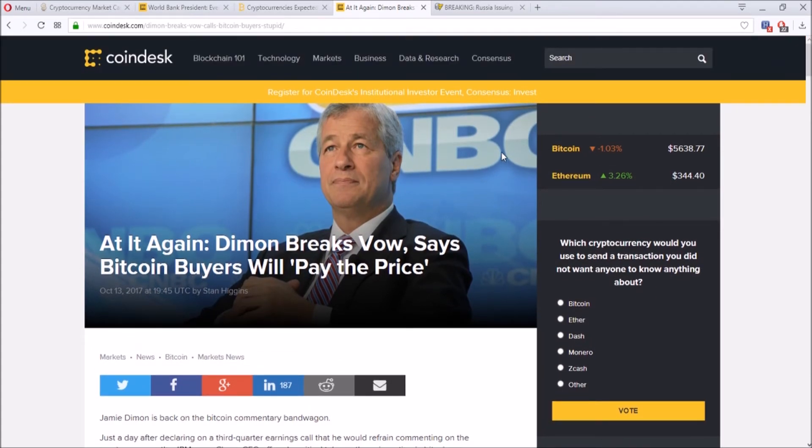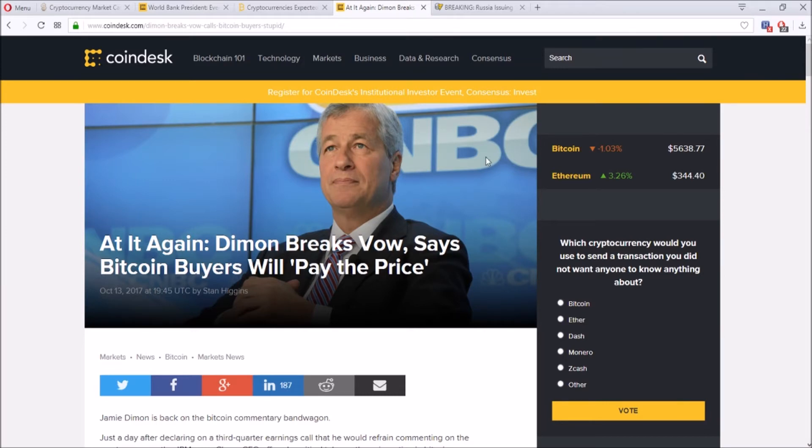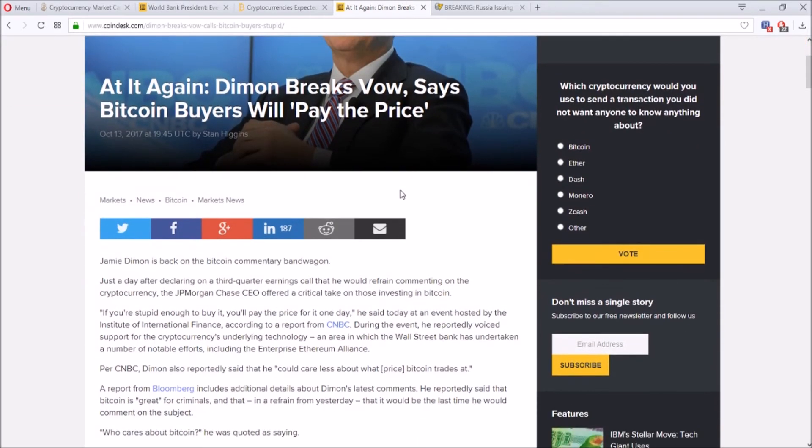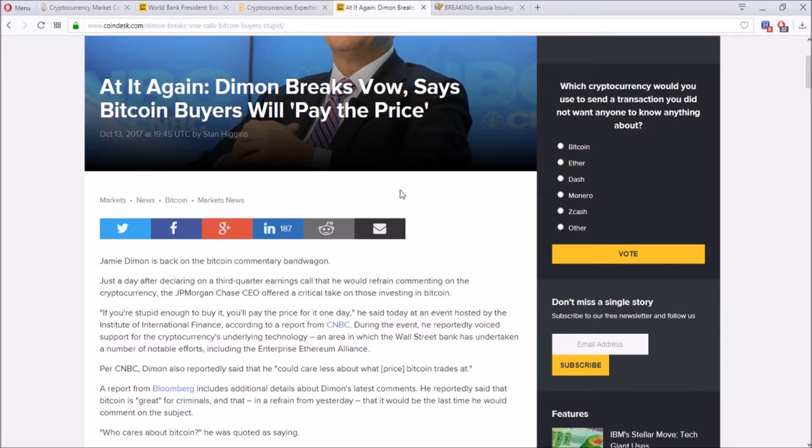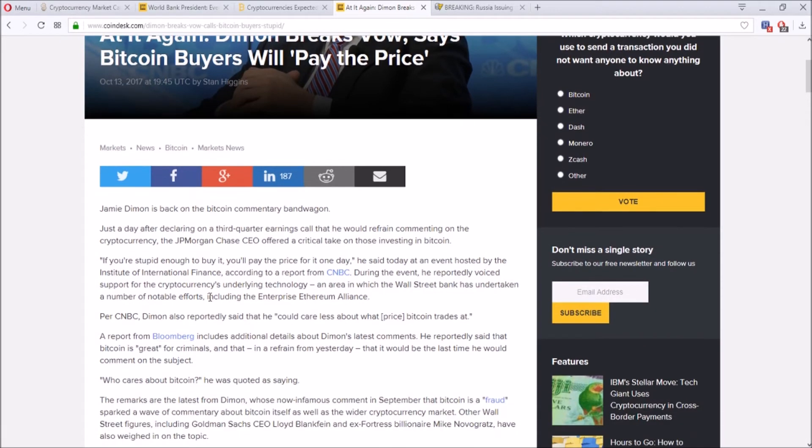Very good statement from an IMF director. And thirdly, here we go. We got Jamie here, good old Jamie Dimon, at it again. Back at it again. And he breaks the vow, says that Bitcoin buyers will pay the price. So apparently he commented on Bitcoin like a day before saying that I don't care about Bitcoin, I'm not going to comment on it anymore. And then a day after, on a conference, he says this: if you're stupid enough to buy it, you'll pay the price for it one day.